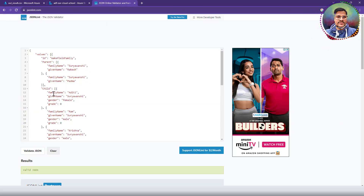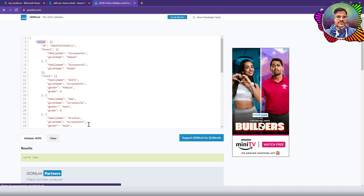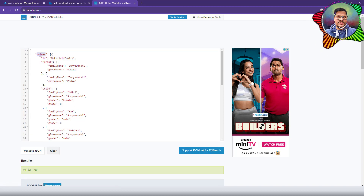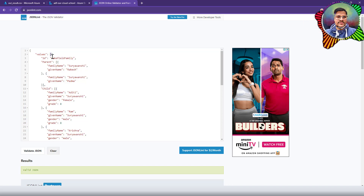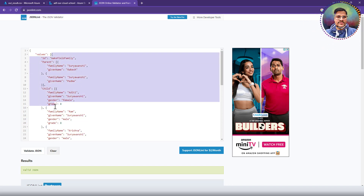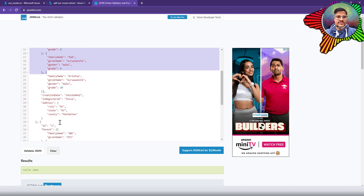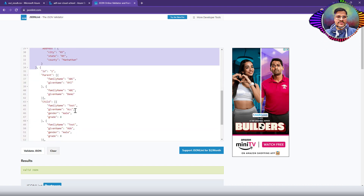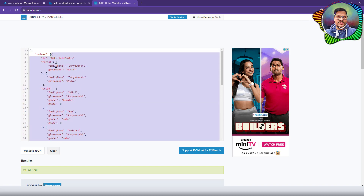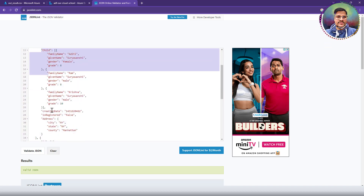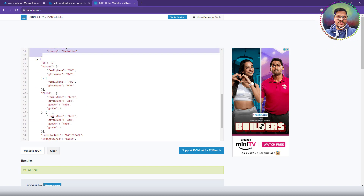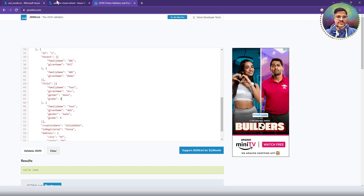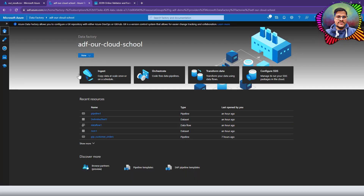We want a JSON that contains a 'value' key which is of type array. The array should have objects, and each object element should represent the family information. The family could have a parent collection, a children collection, and an address object. So how do we do that with ADF? Let me go ahead and create a pipeline from scratch.